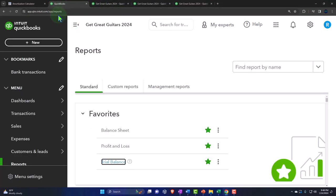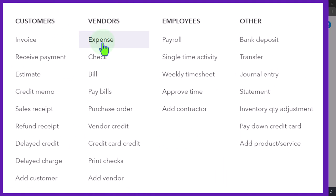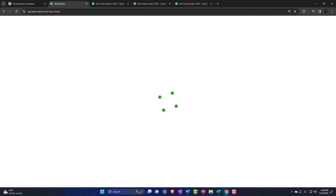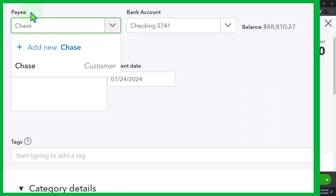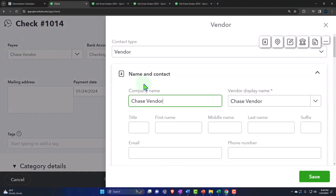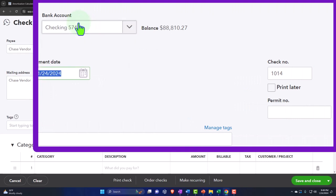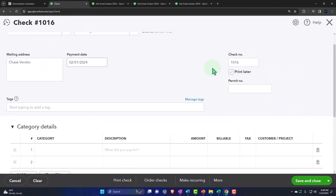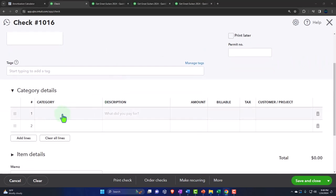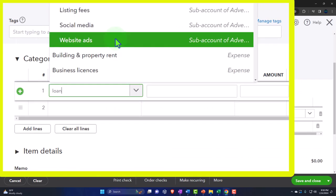We're going to the first tab, selecting the plus button, and using a check form. The loan is with Chase, so we'll enter Chase as a vendor. We'll pay it out of the bank account, and this transaction will happen at the beginning of February. The check number should match the bank statement. This transaction impacts two accounts - the first being the loan payable account.